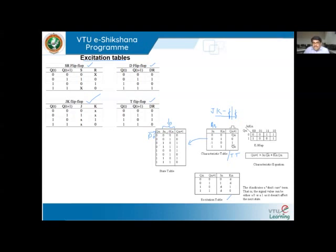For J=0, K=0, the output equals the previous state — so when Qn=0, Qn+1=0. For J=0, K=1, it resets to zero regardless of the previous state. For J=1, K=0, it sets to one. For J=1, K=1, the output is the complement of the previous state — so when Qn=0, Qn+1=1. In the second half of the table, Qn=1, and J and K repeat from 00 to 11, giving the complement as zero when Qn=1 and J=K=1. This is the elaborated truth table.